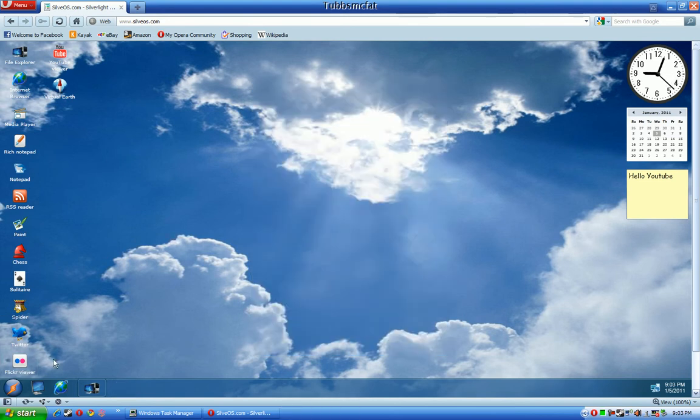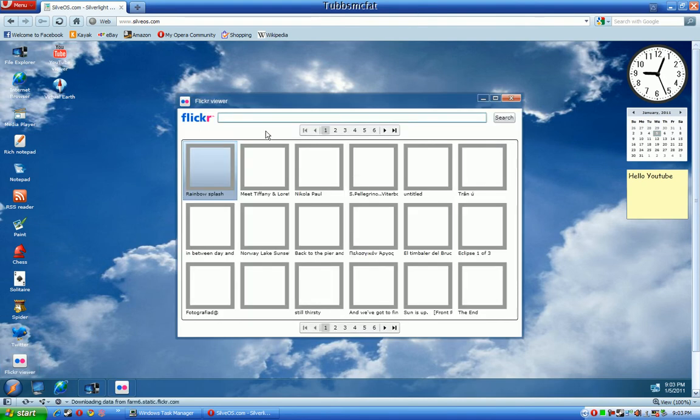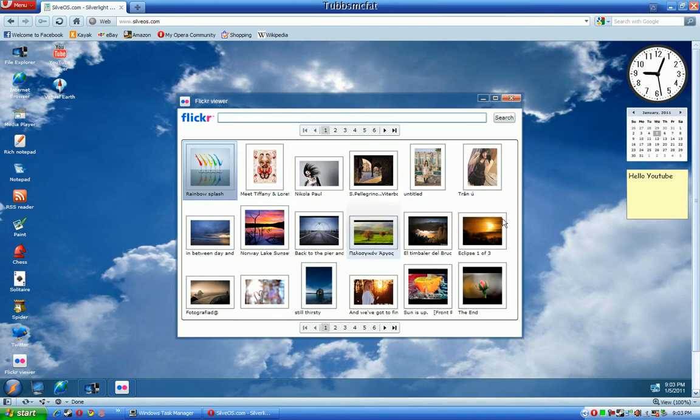Flickr is just a little web browser where you can, it's the same thing as a YouTube viewer, but you can search pictures, whatever you want.